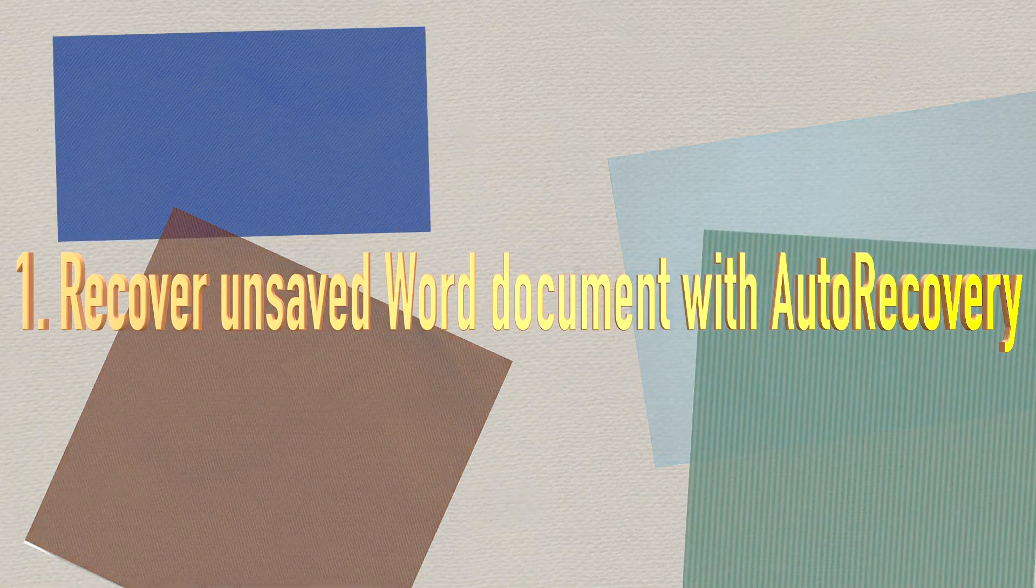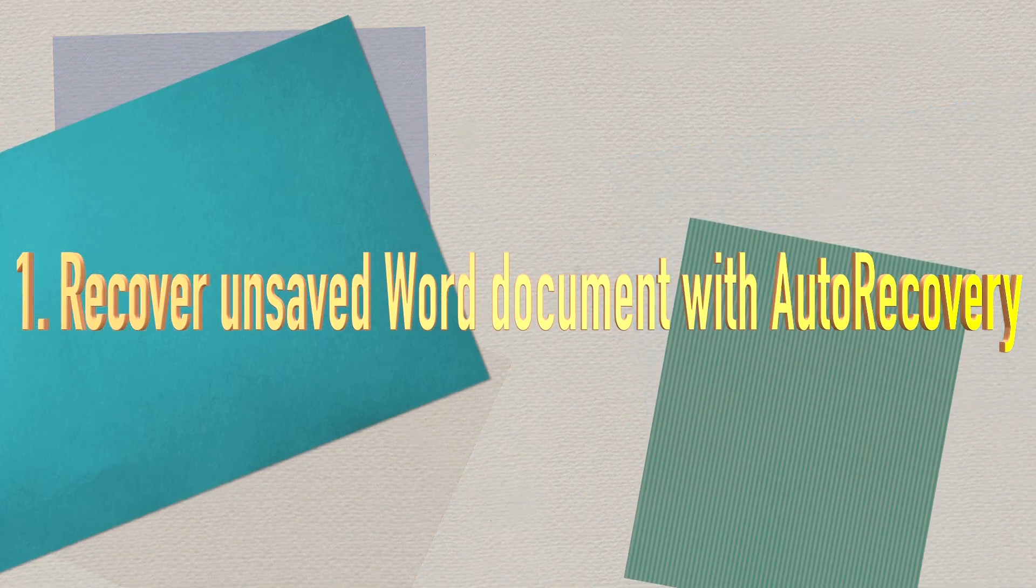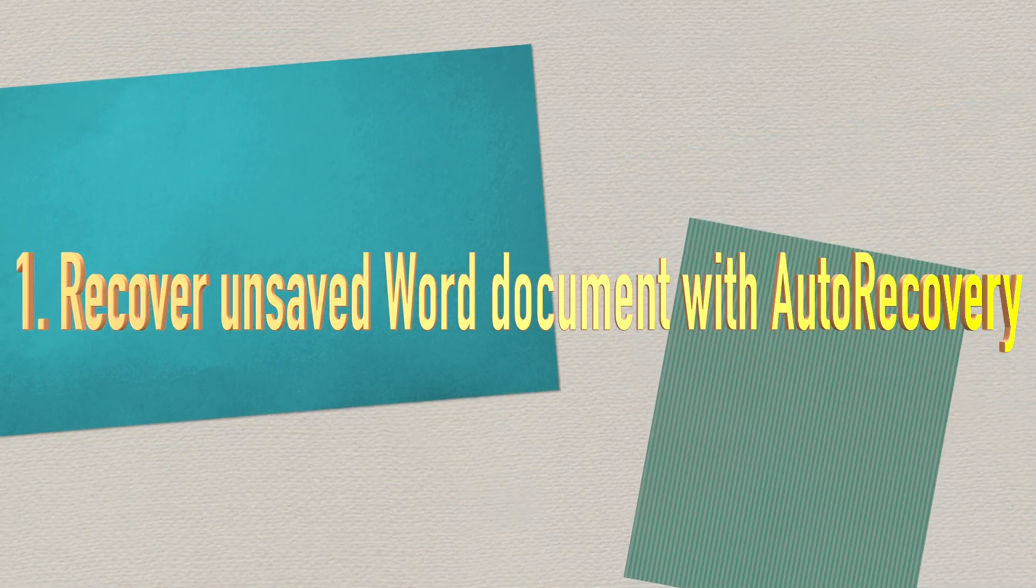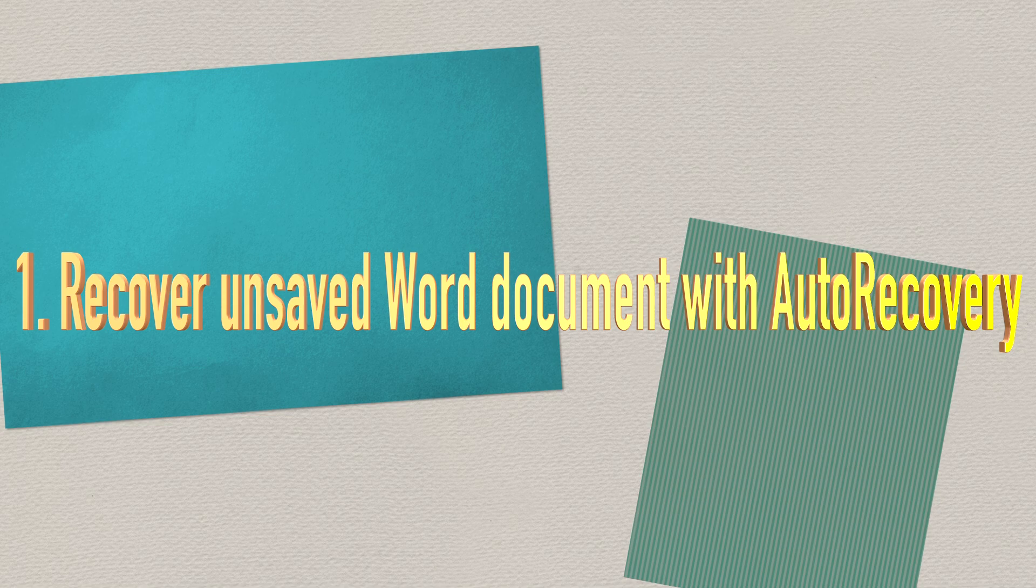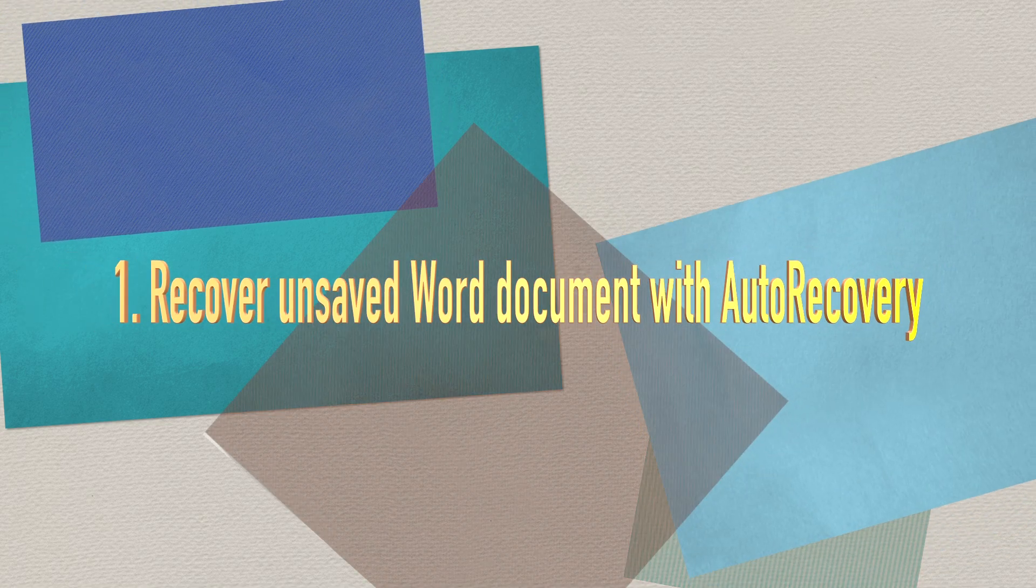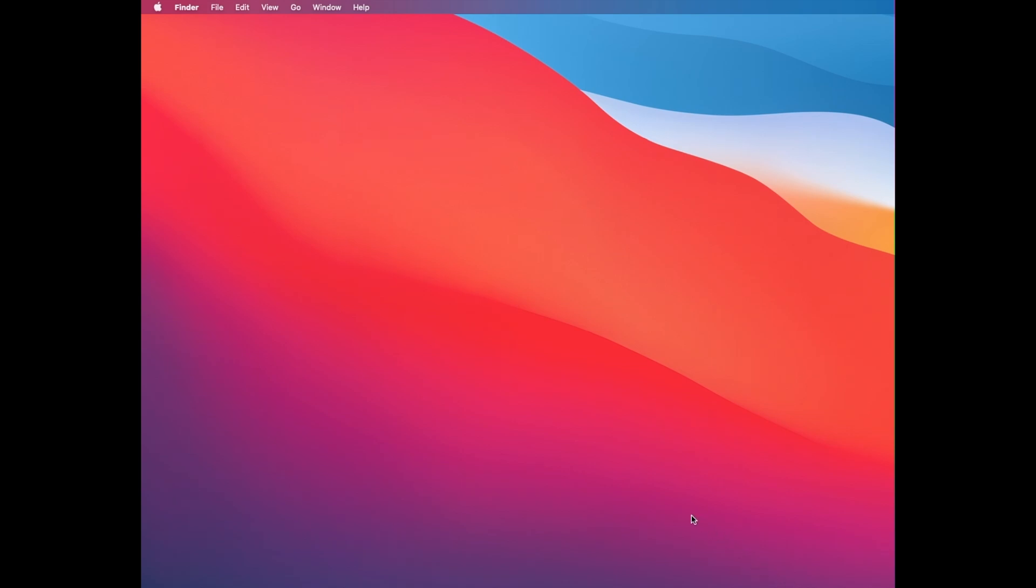Method one: recover unsaved Word documents on Mac with auto recovery. Microsoft Word for Mac includes an auto recovery option that can help you recover unsaved Word files. It's automatically turned on by default and saves your opened Word files every 10 minutes. This is especially useful if your computer freezes while working on a document or if your computer crashes.